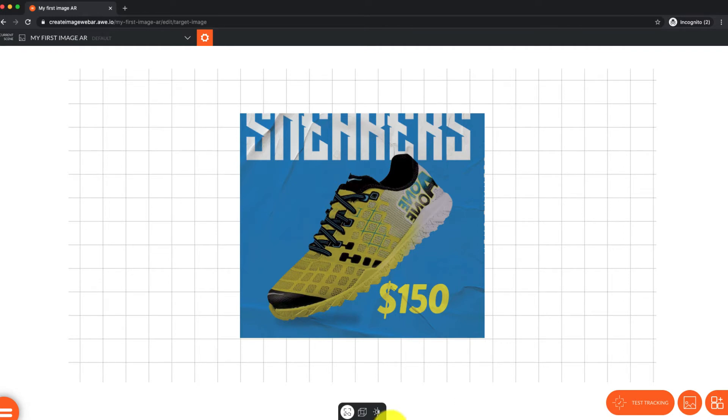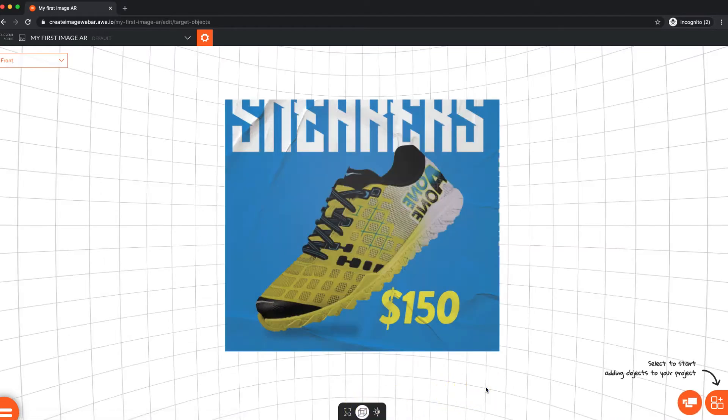At the bottom of the screen, you can see we're currently in the target image editor. Select the middle icon, which is the object editor.